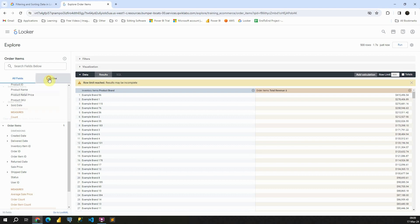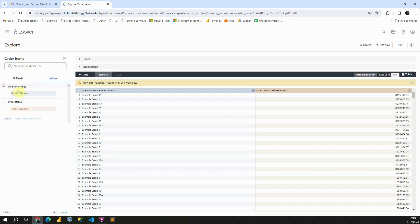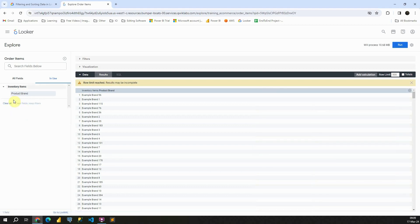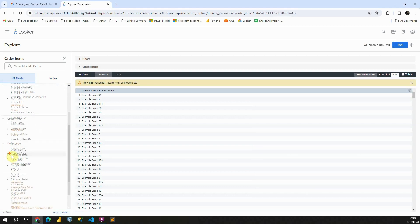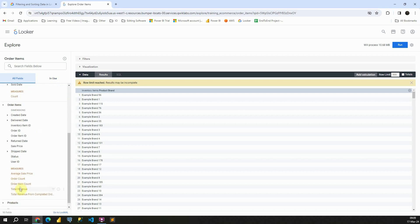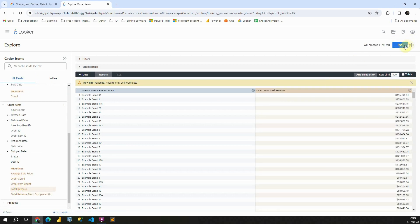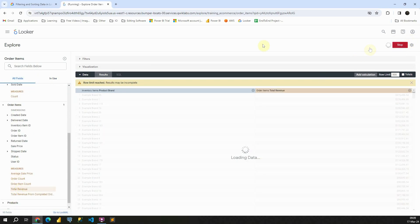Also, if I click now in this in use, I will be able to see this table inventory items and also the column that I'm using. When I say column, I basically mean dimension or measure. If we click on that, we will be removing that column. Let me add it again. So total revenue, run.